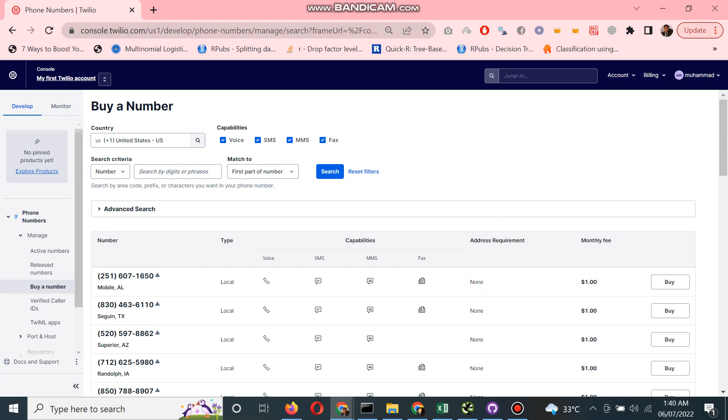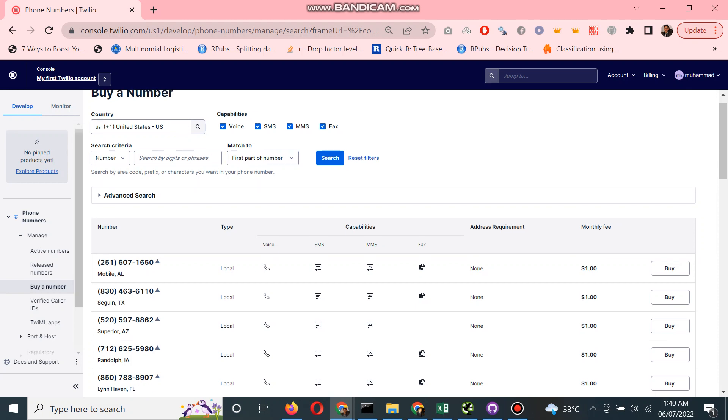If I select all, you can see this number is available with all these features and the cost for this number is one dollar. It depends on every country. For United States, it's charging me one dollar for one month.